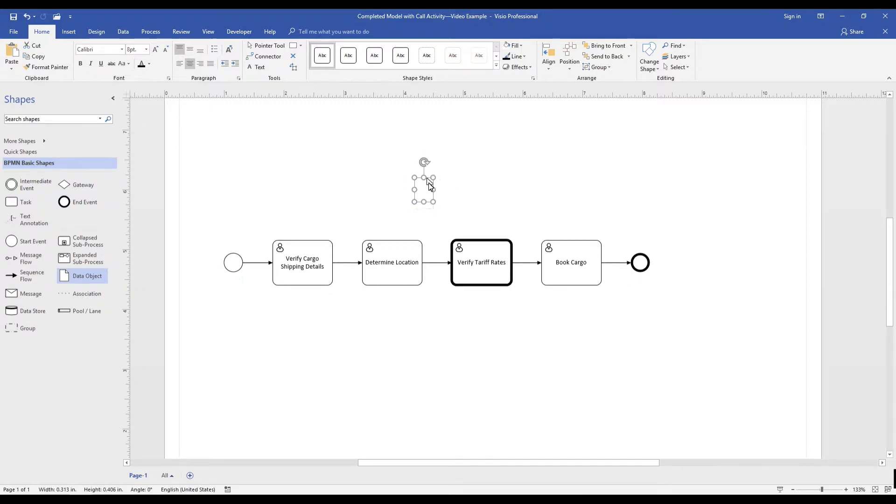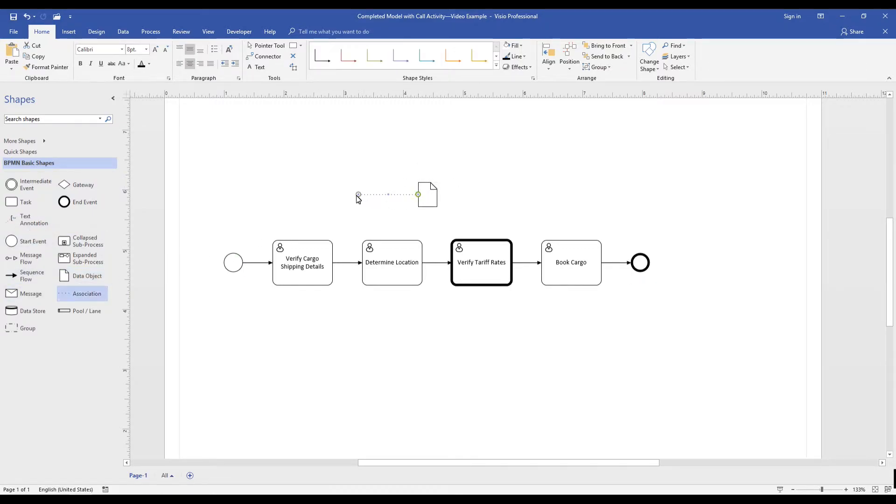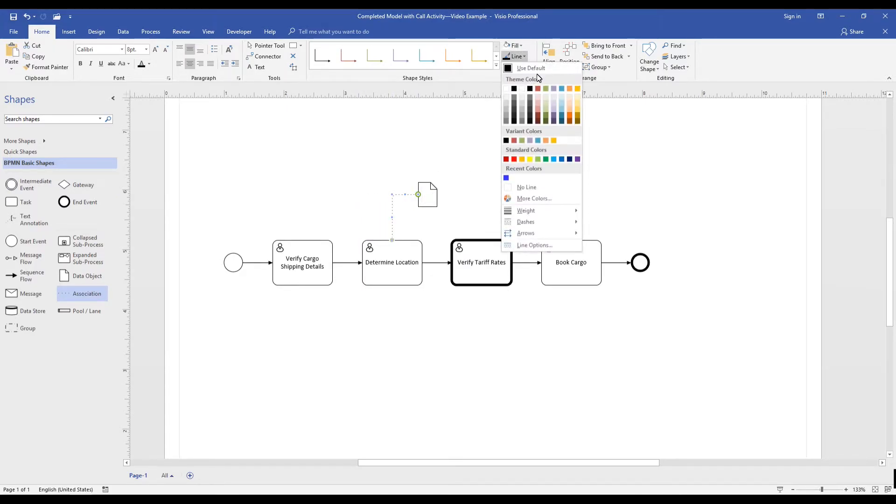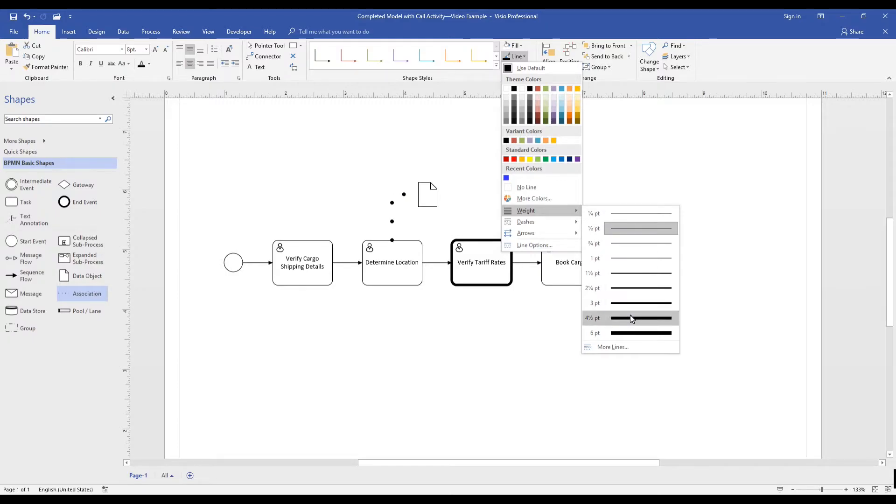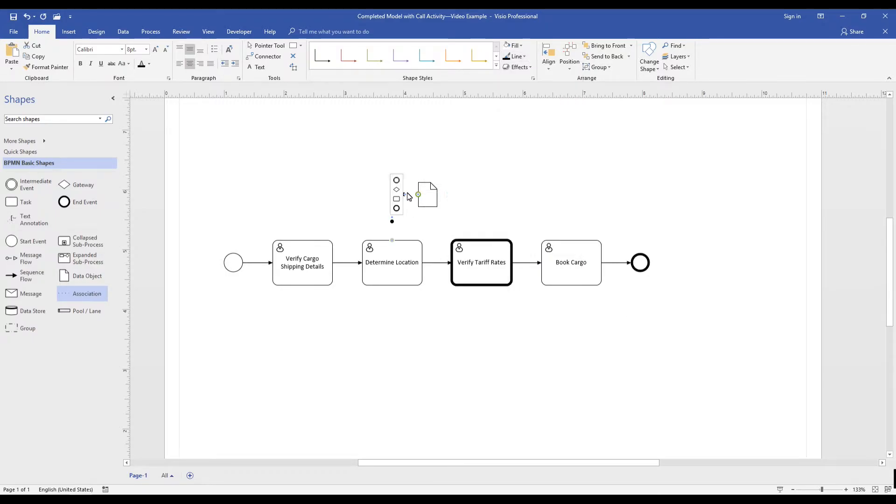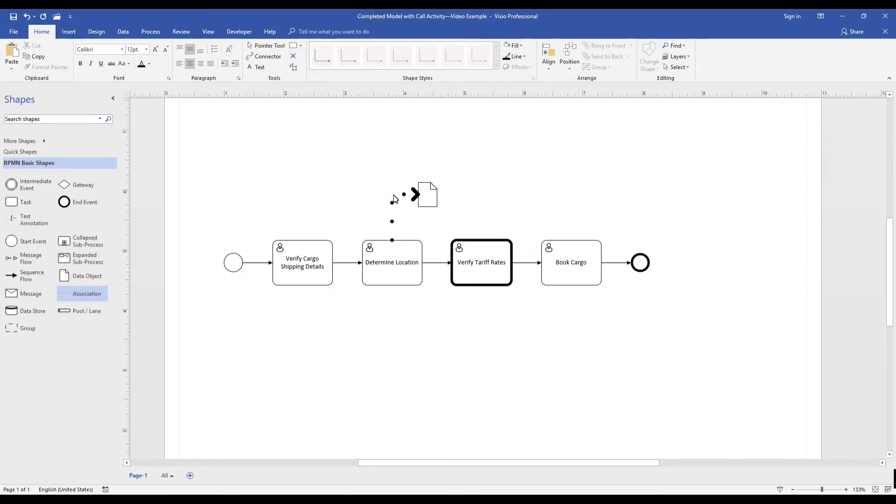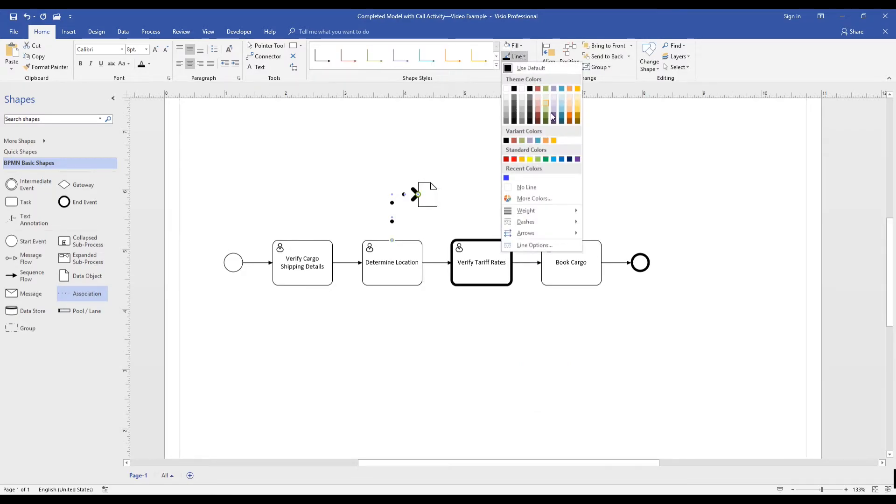Number three, call activities must identify the unique data requirements the call activity must fulfill. The call activity, when executed, will verify the tariff rates, not just for our process, but when called by other processes.